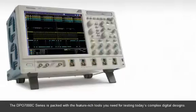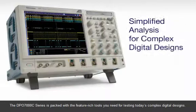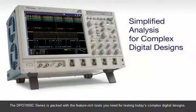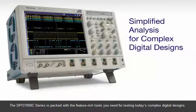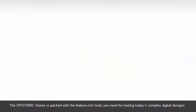The DPO7000C series is packed with the feature-rich tools you need for testing today's complex digital designs.